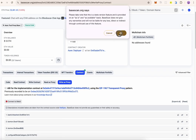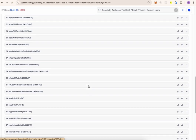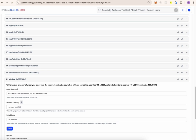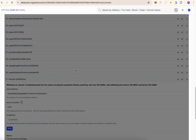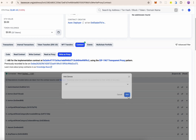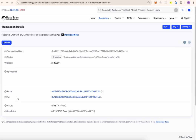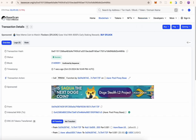Another way to do this is via BaseScan. Click on the transaction, click on Contract, and click Write as Proxy. Connect the wallet you want to withdraw funds from. Head down to withdraw number 41. You are required to paste the USDC contract address on Base, which you can get from BaseScan. Include the amount you want to withdraw — there is a tool to help you format it correctly. Also include the wallet address where you want the funds withdrawn to. Click on Write, confirm the transaction, and the withdrawal will be completed. You can click View Transaction to find the transaction details.